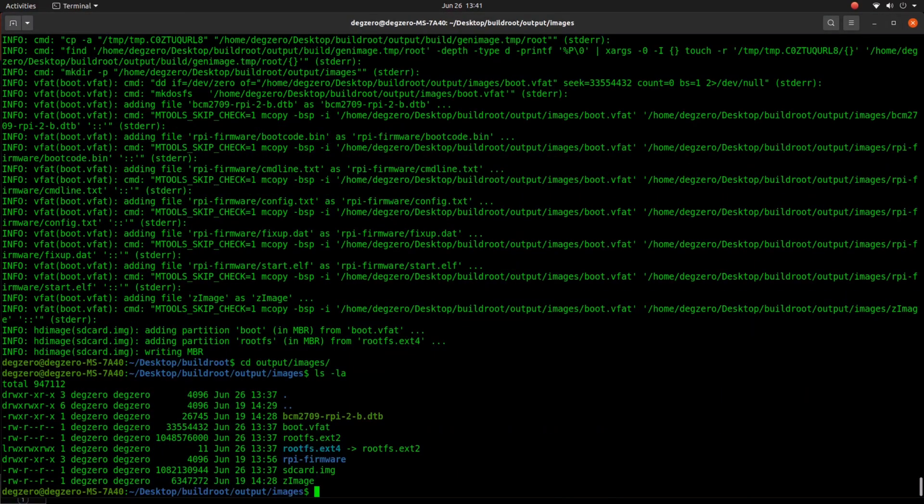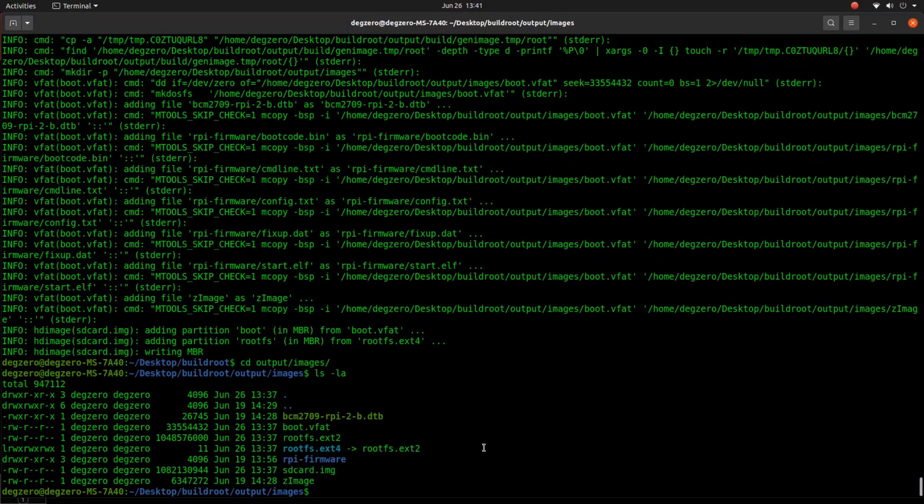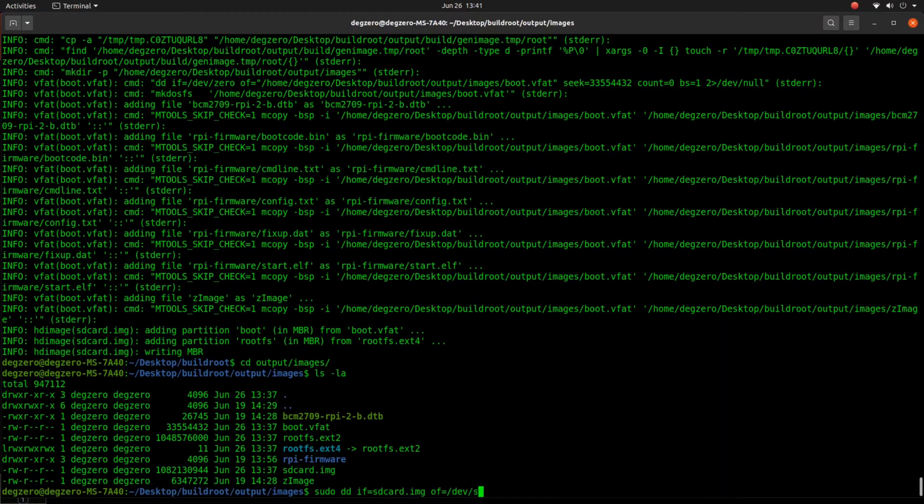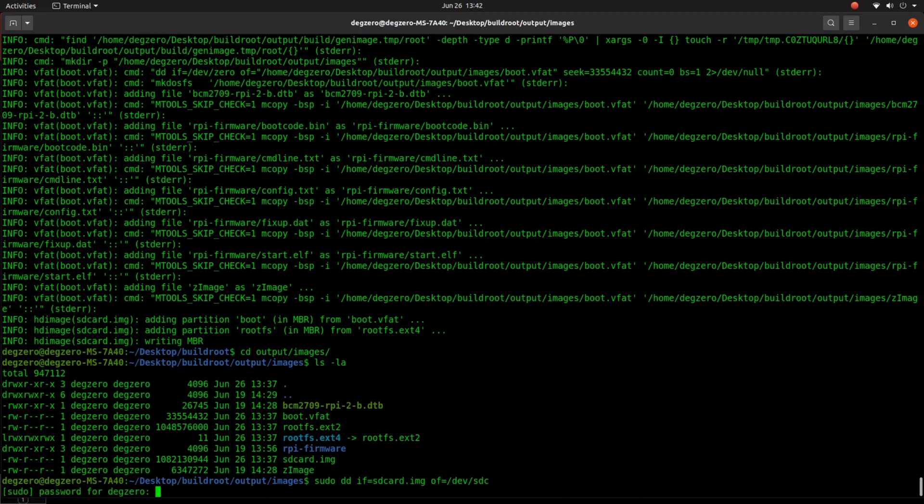Let me go to the output images and you can see the SD card image is generated. Let me do sudo dd, input file is sdcard.img, output file is /dev/sdc. Always ensure that you have the right partition and go ahead and hit enter.